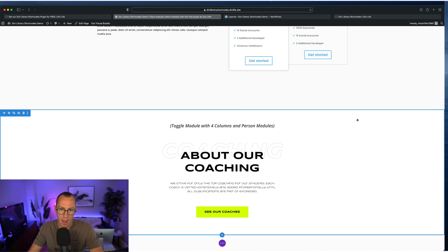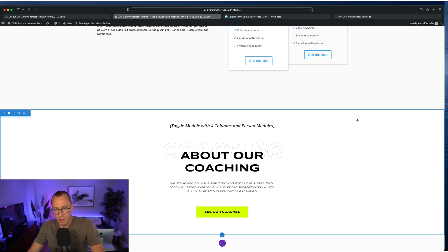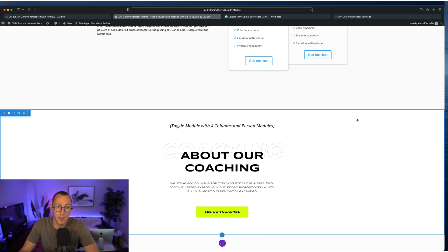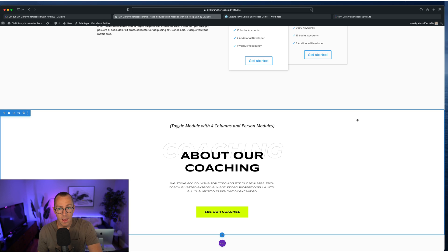So much that you can do with this plugin. These are just three examples using kind of these common use cases with the tabs and the toggle module. But you can use it with the slider module. You can use it with the accordion module.